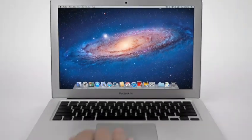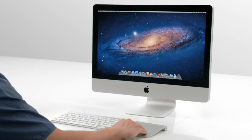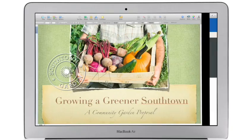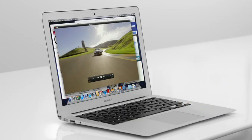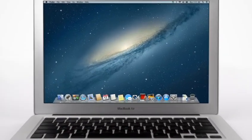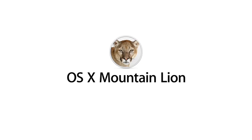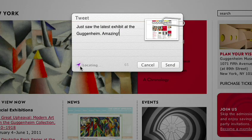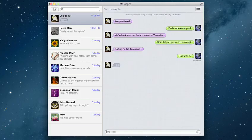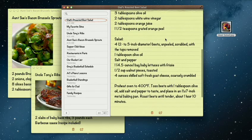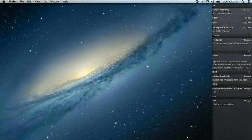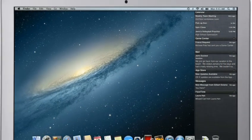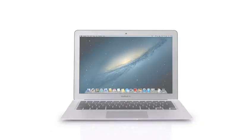With OS X Lion, we brought some of the fundamental elements of the iPad experience to the Mac. This summer, less than a year later, we're taking that experience even further with OS X Mountain Lion, the next release of the world's most advanced desktop operating system. By bringing some of the most popular features from iPad and iPhone to Mountain Lion, we're making the Mac better than ever. Here's a sneak peek at some of the new features you'll be seeing in Mountain Lion.